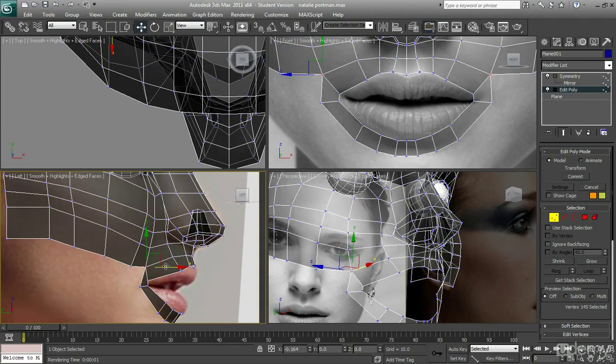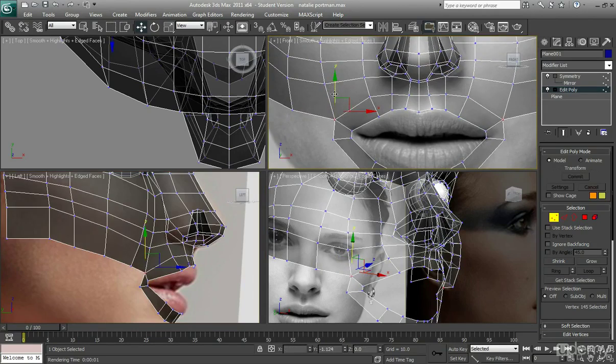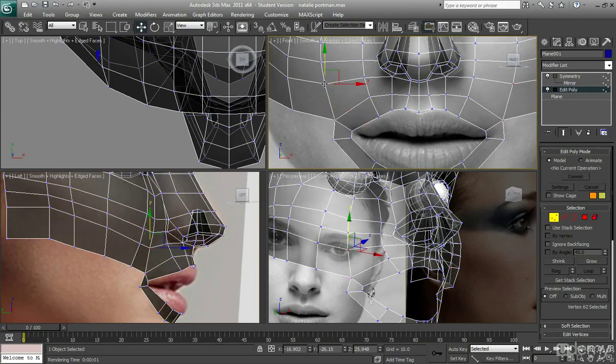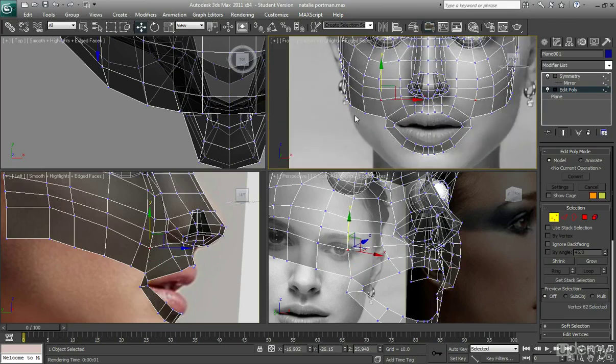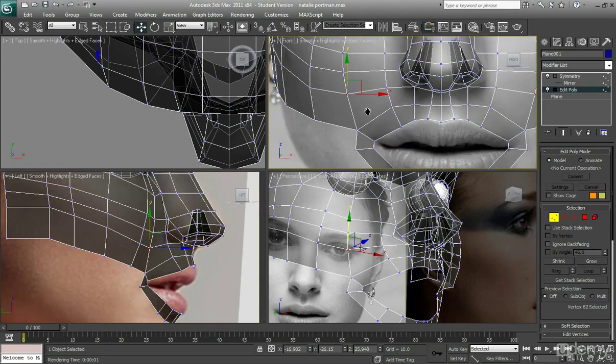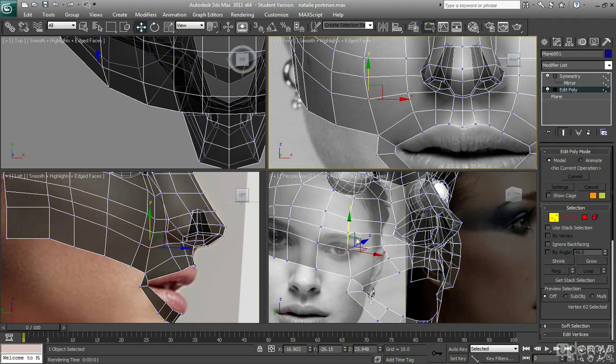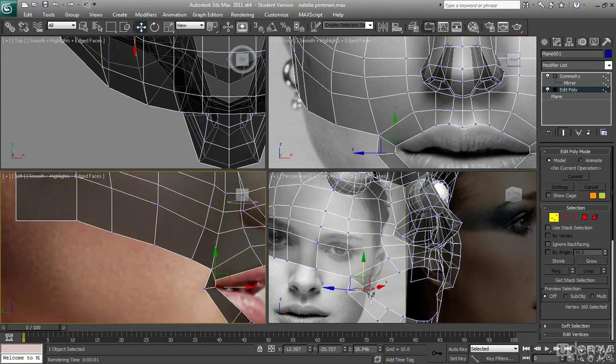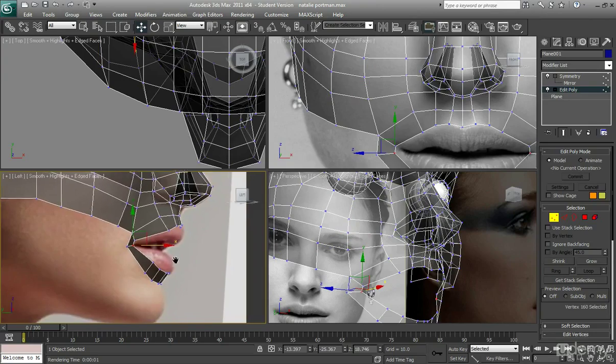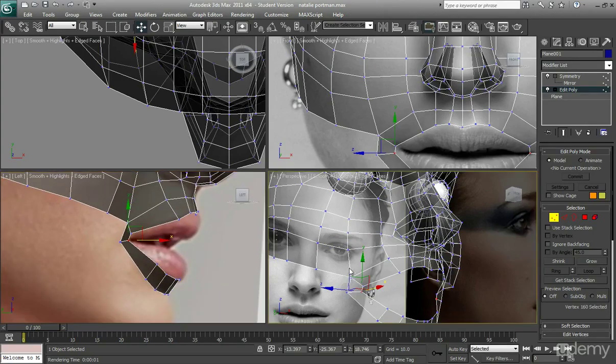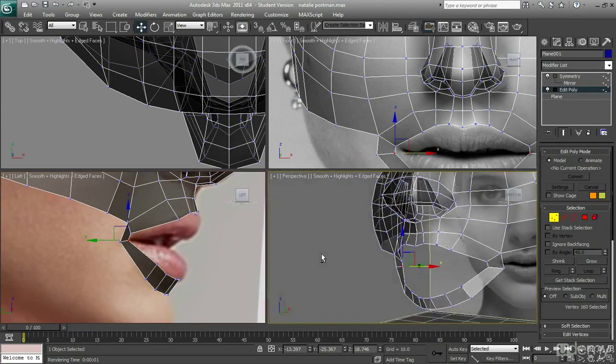So I'm just trying to tweak this a little bit just so it looks a little better. So that curve kind of looks a little better. Okay, so that's looking okay. Kind of got the shape there.